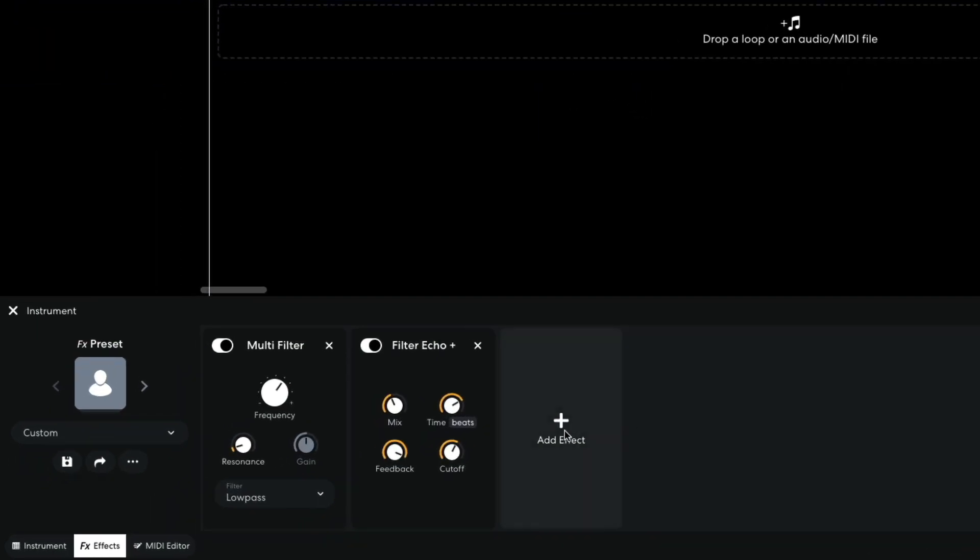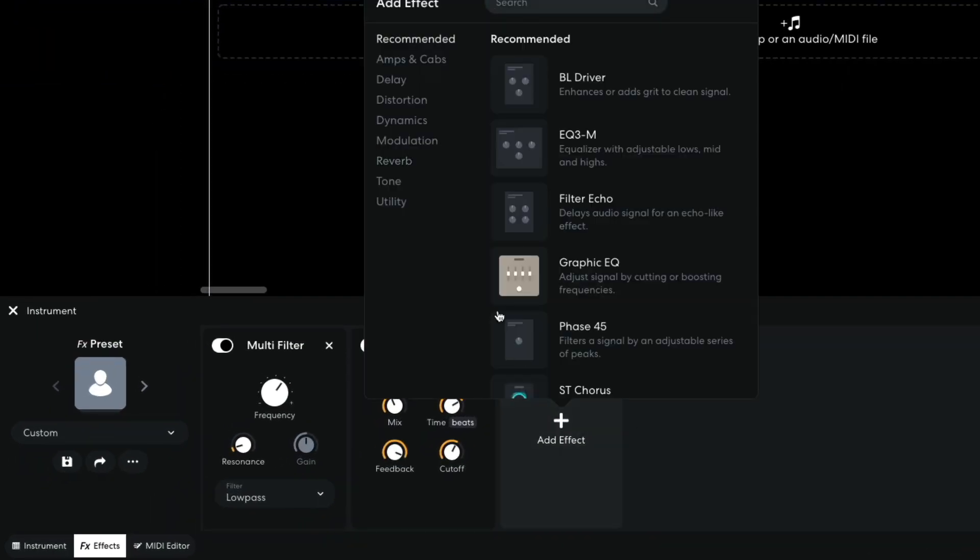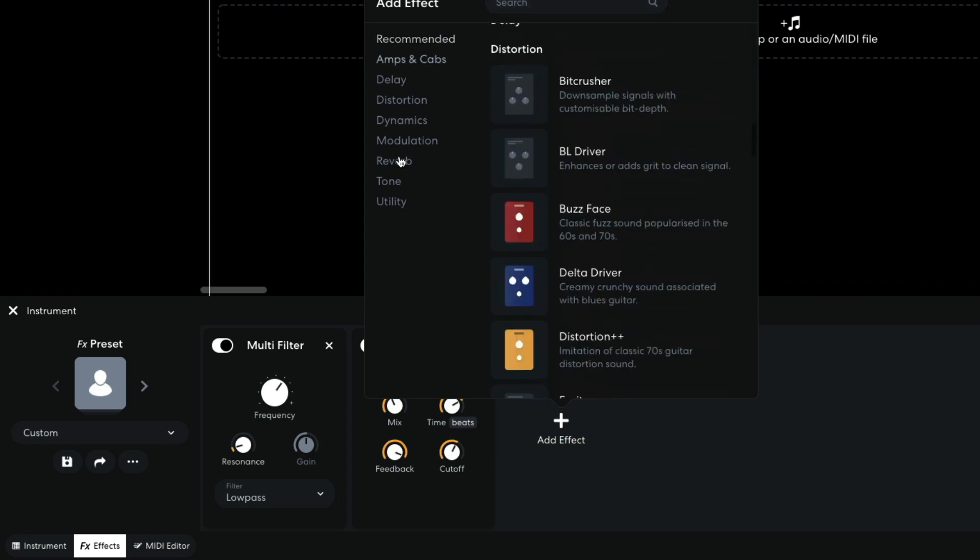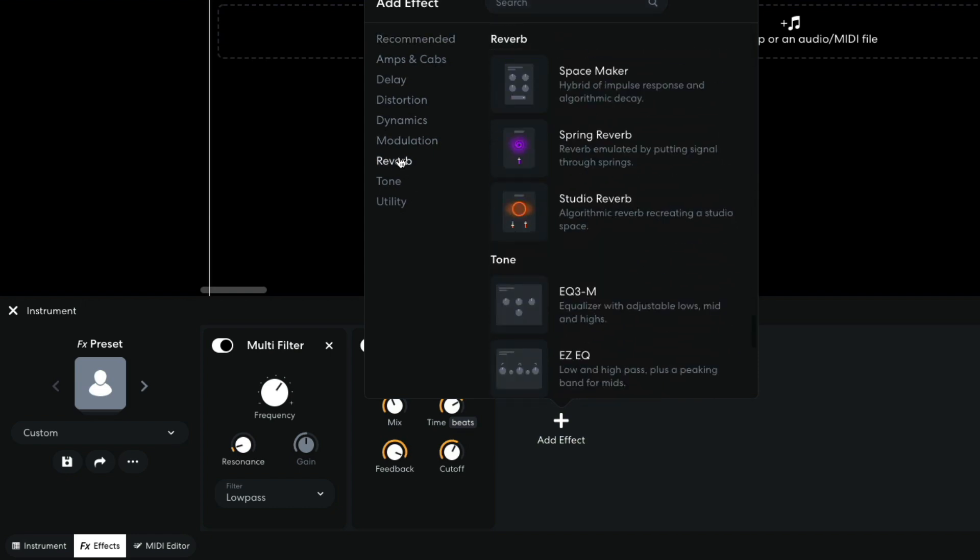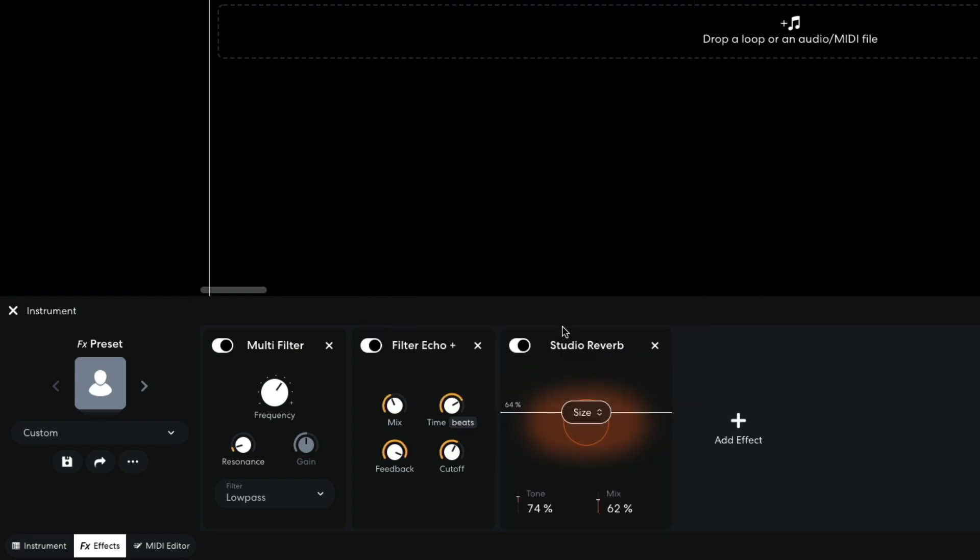To make the sound feel like it's in a space, I add a Reverb Studio Reverb, setting the size to 91%.